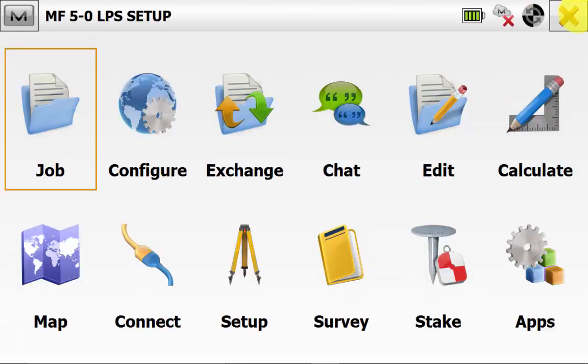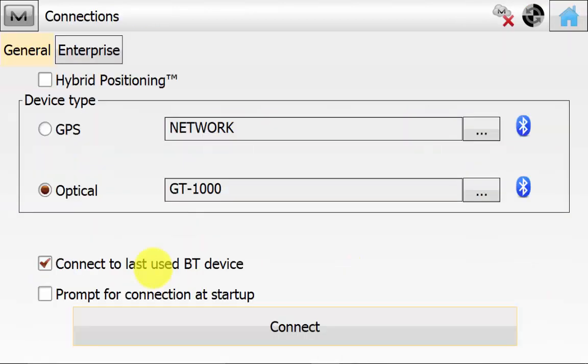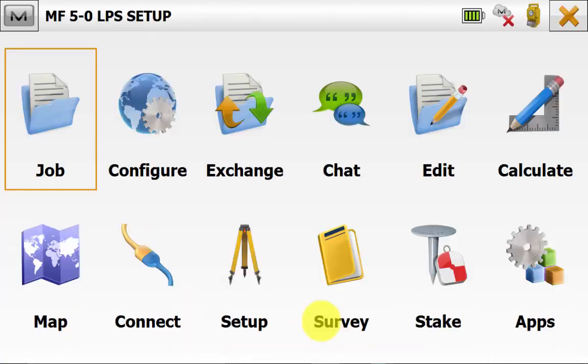Now back on the Magnet Field home screen, we can go into Connect, ensure we have highlighted Device Type as Optical, and hit the Connect button. This will connect into our Total Station. If you haven't connected to it before, you will just pick the Total Station serial number from the Bluetooth list and hit Connect.